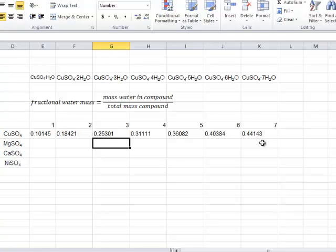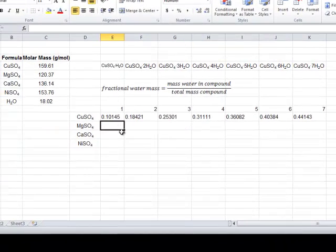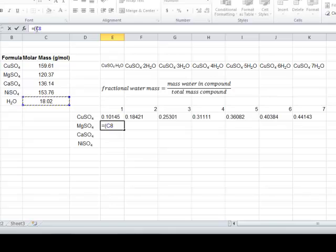Let's do one more from start to finish, and then I'll let you do the last two on your own. Let's start again with the equal sign, parentheses. I'm going to click on the cell referencing the molar mass of water, and I'm going to fix it with the dollar signs. You could also type in 18.02. Then, I'm going to multiply that by the number of water molecules in magnesium sulfate.